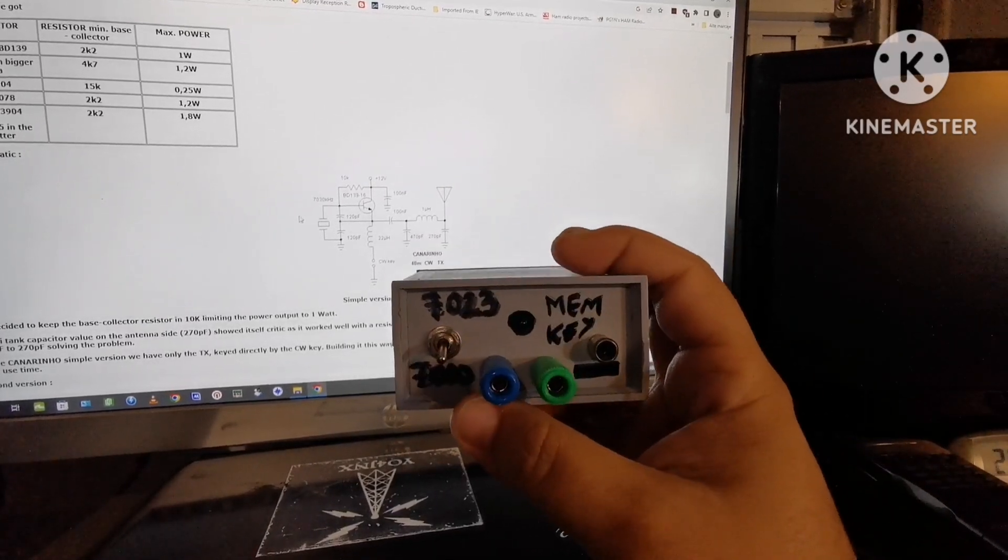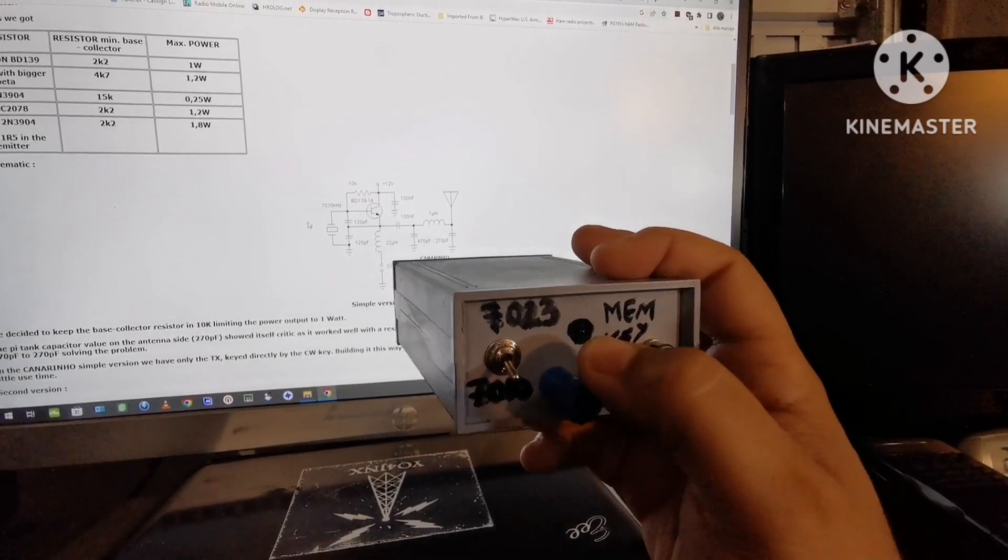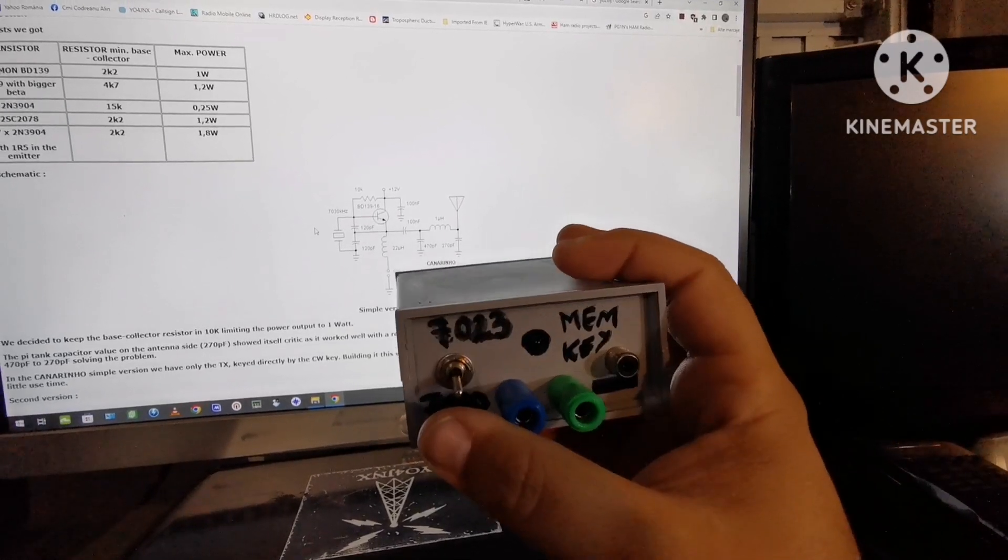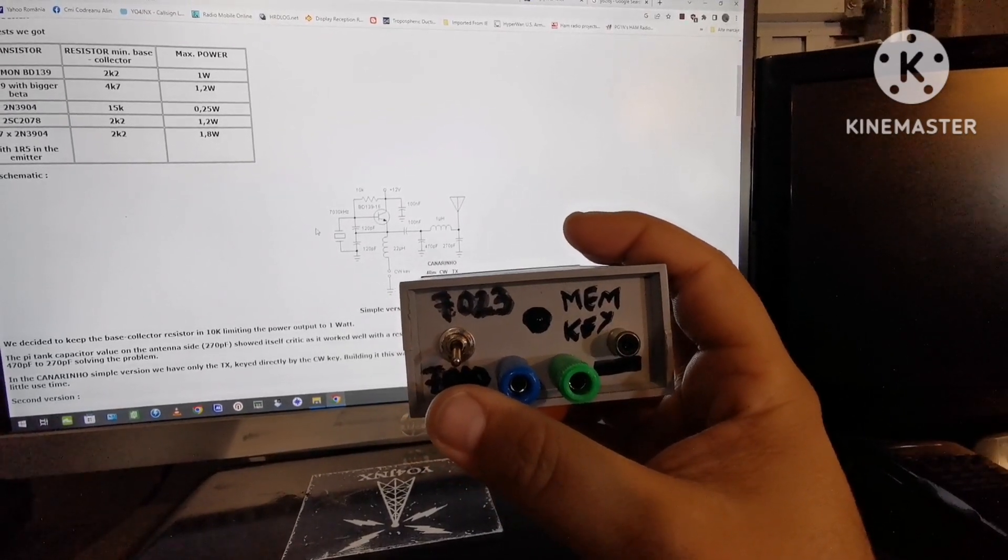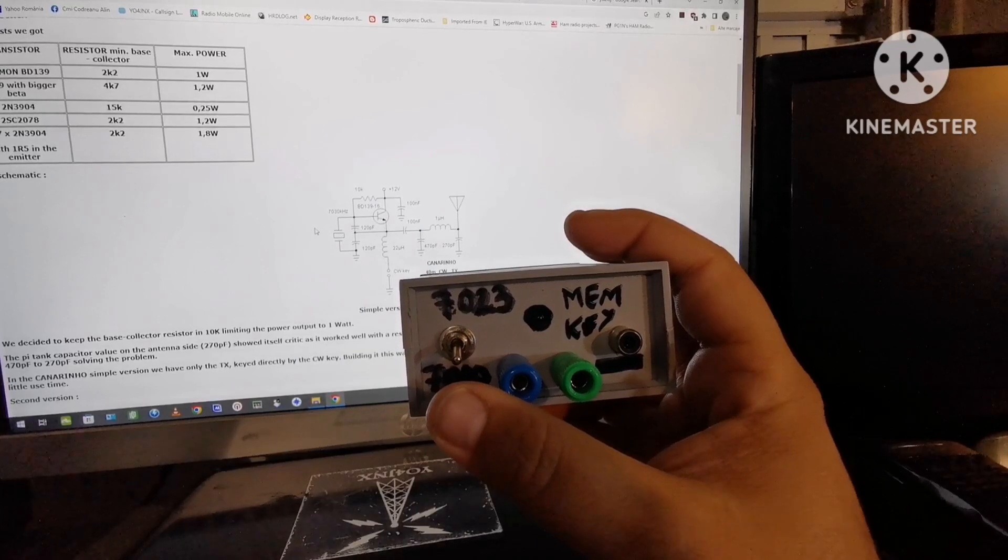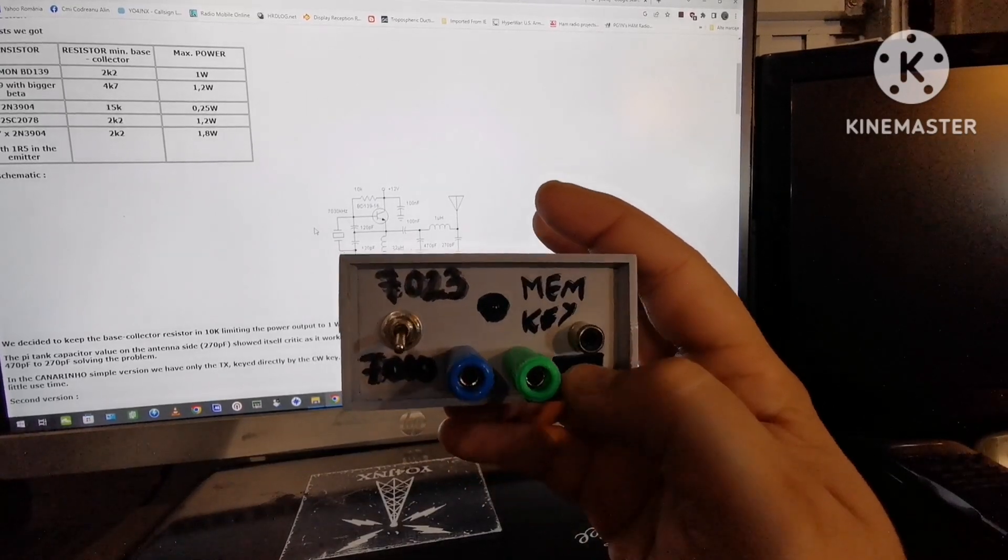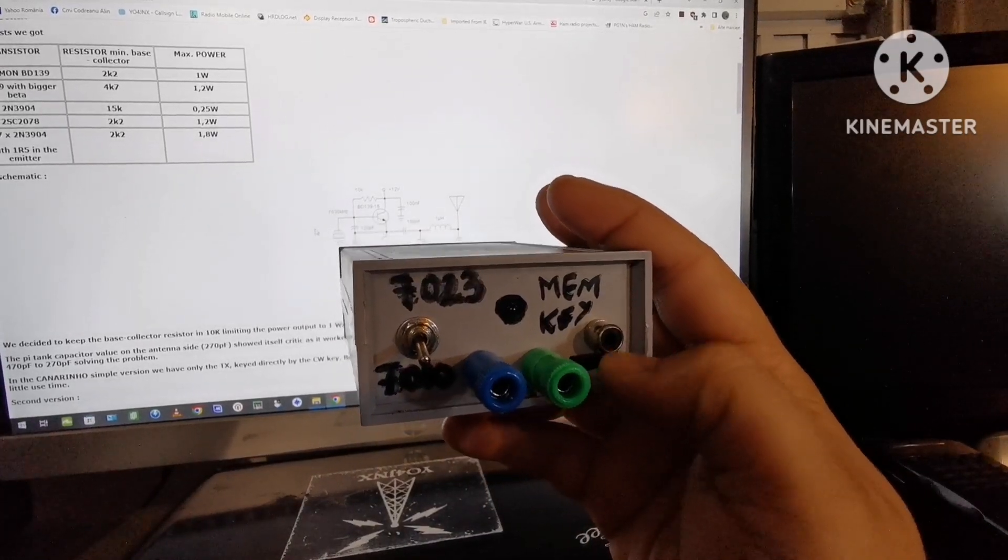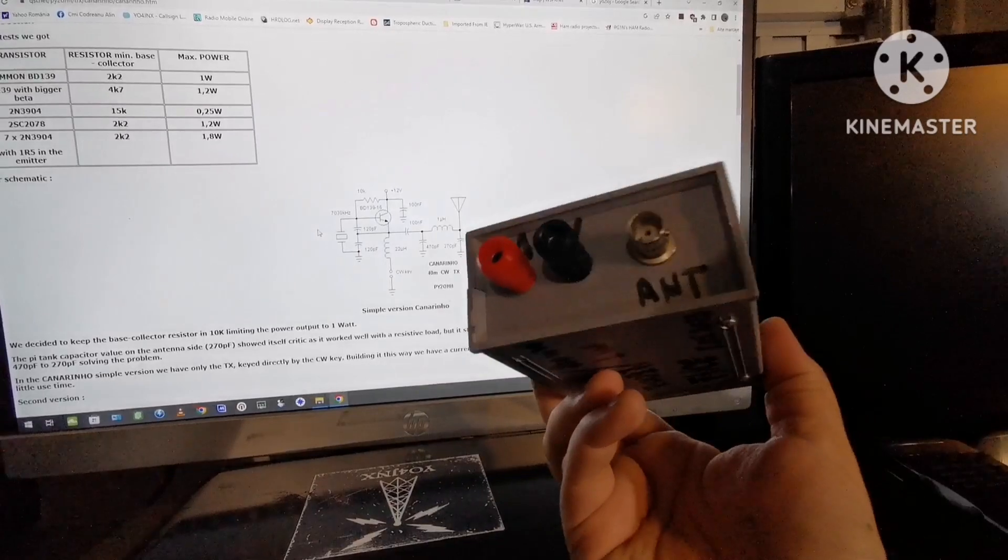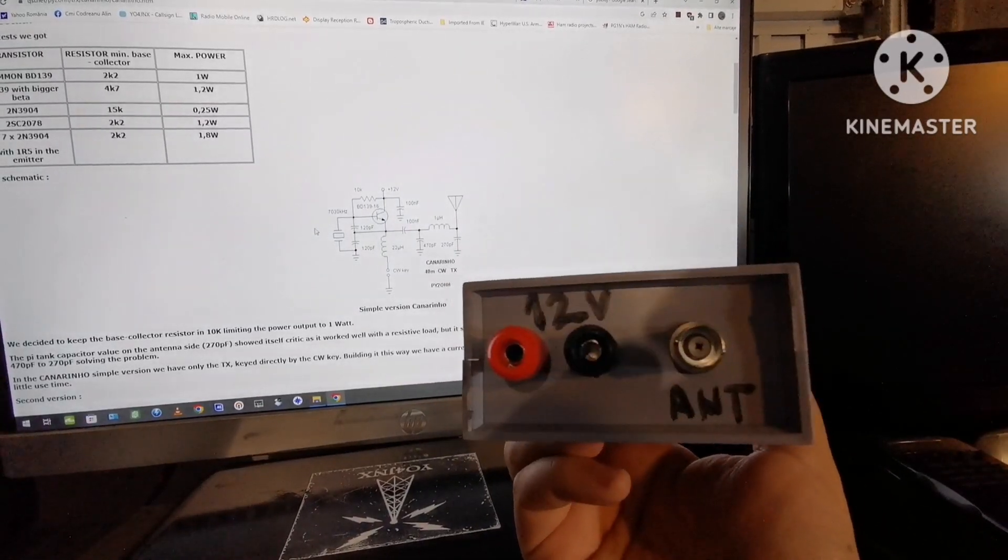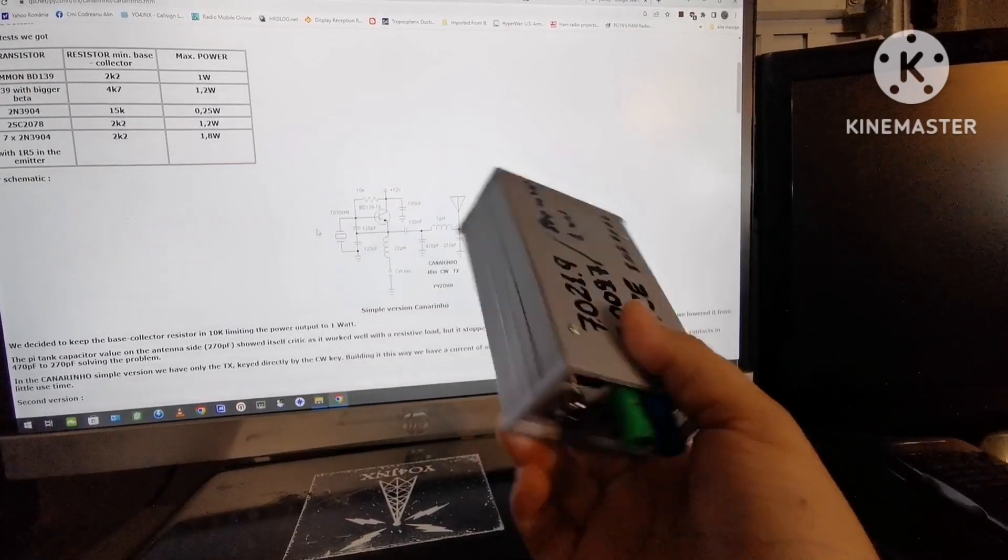I put in a button for frequency change, the input for the key, one LED light to see when I have power connected to it, and a small jack for a parrot memory keyer. On the other side, a small antenna and a 12 volts input.